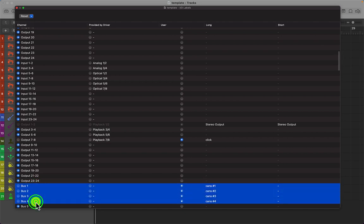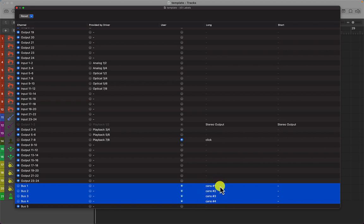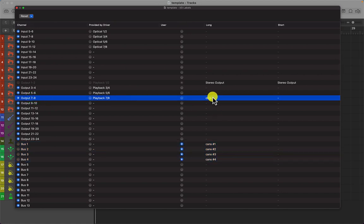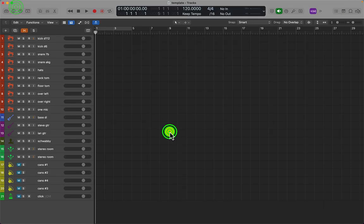So buses one to four, headphones one through to four. And you'll see why that is now when we go into the mix. I've also got a click track as well. So let's have a look at the mix window now.